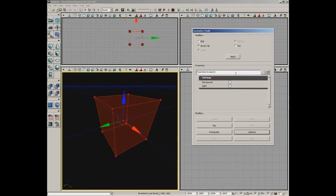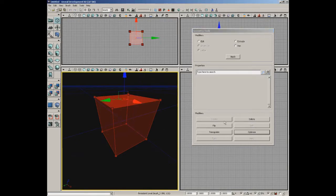In pen mode we have settings controlling things like automatic extrusion of the shape we create and how far to make that extrusion. In edit mode there are no properties. In brush clip there are a few properties. We'll talk about these for each modifier as we move forward. Below that is the second modifiers group — the active modifiers — which are buttons that perform different functions. Their availability depends on what you have selected.